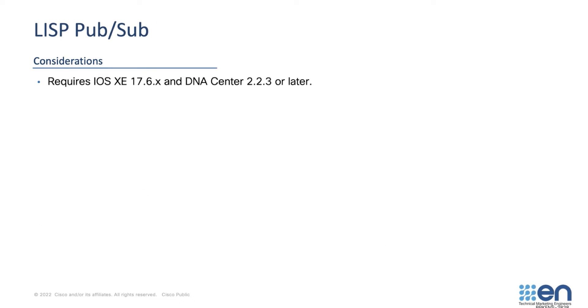Here you can see some of the considerations for enabling LISP PubSub. LISP PubSub requires iOS XE 17.6.1 or newer to be running on the borders and control planes, and DNA Center 2.2.3 or newer for orchestration.